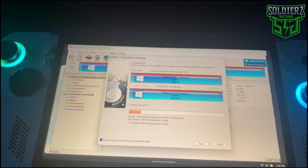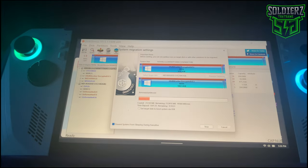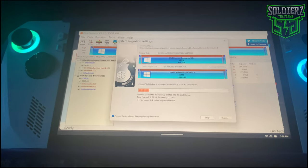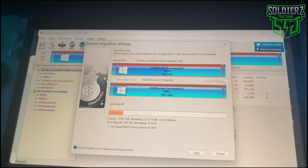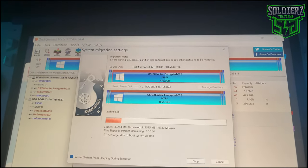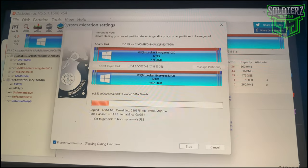It shouldn't take too long because I didn't really want to put a lot on here because I knew I was wanting to change the SSD. So I didn't put a lot on here, so it shouldn't take too long.